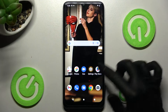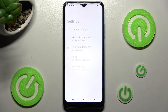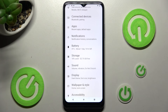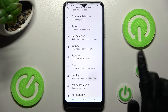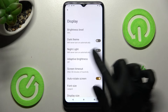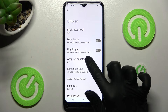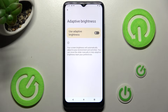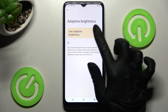Begin with opening settings and scrolling down just a bit, then tap on display section. In it you need to click on the auto brightness section over here and finally click on this switcher next to use adaptive brightness.